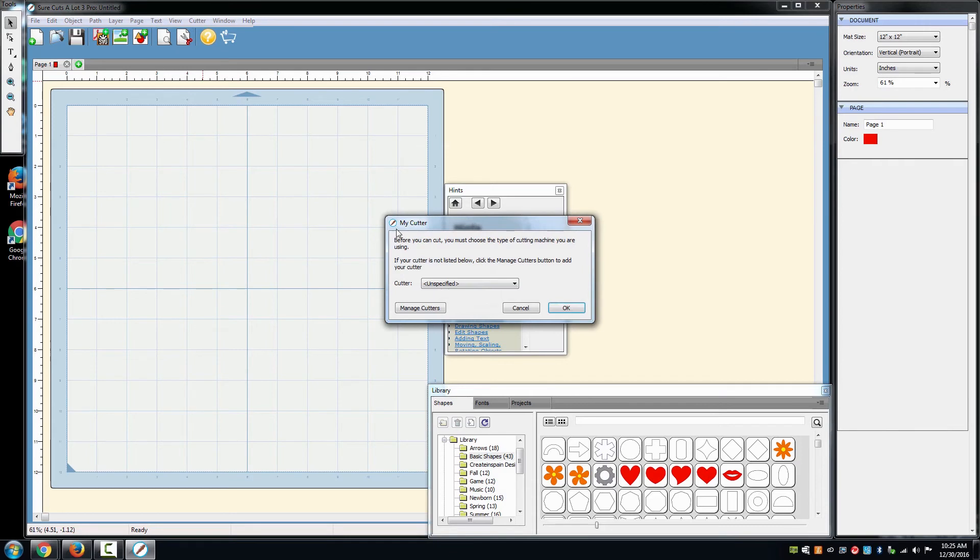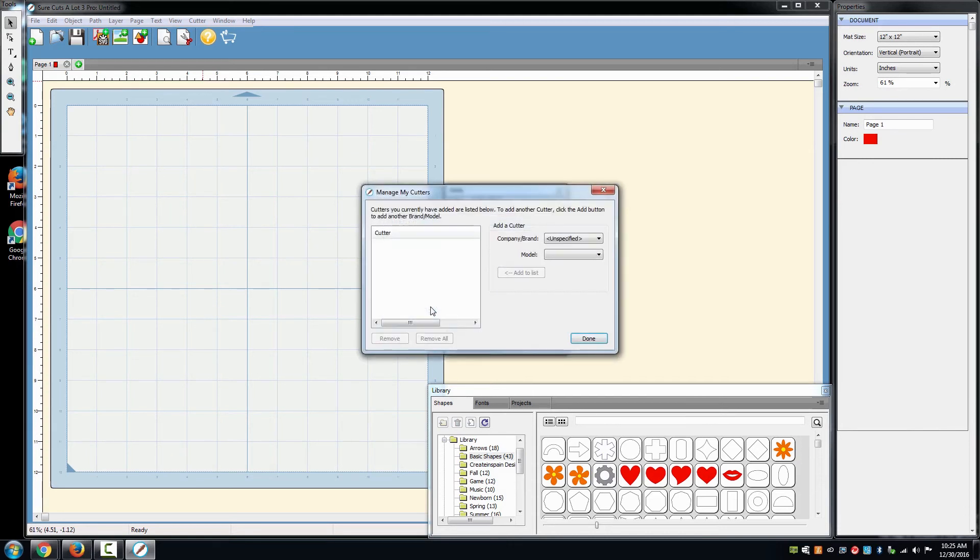A window will appear which is listed as My Cutter. In that window, select Manage Cutters in the lower left-hand corner of the window.